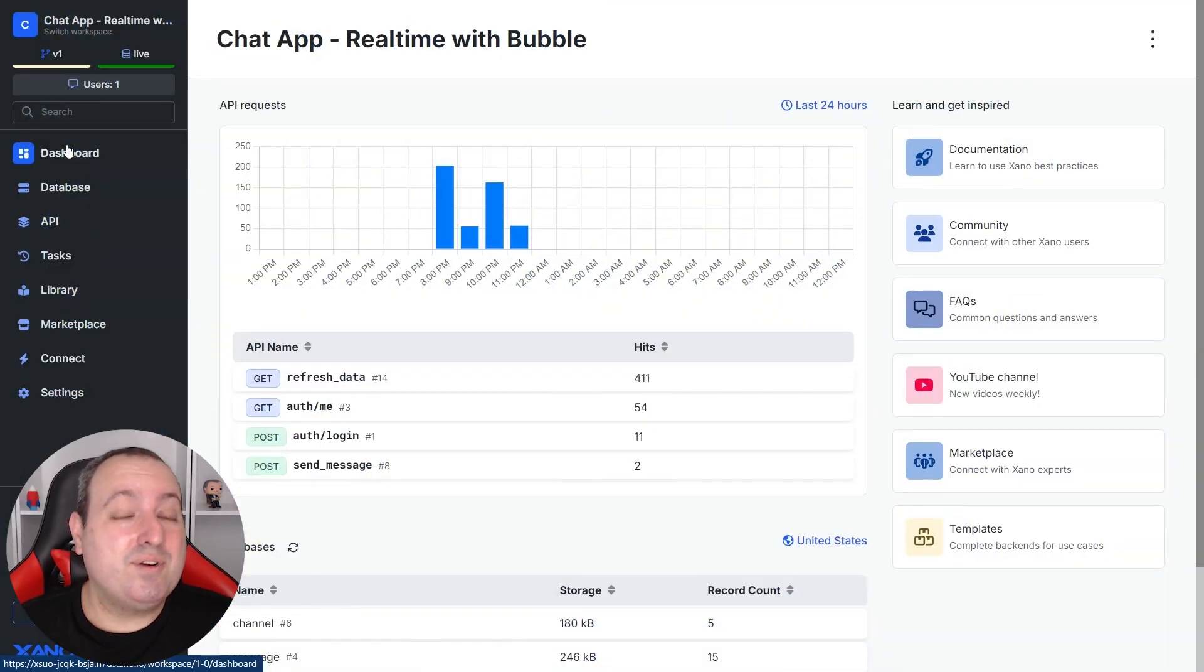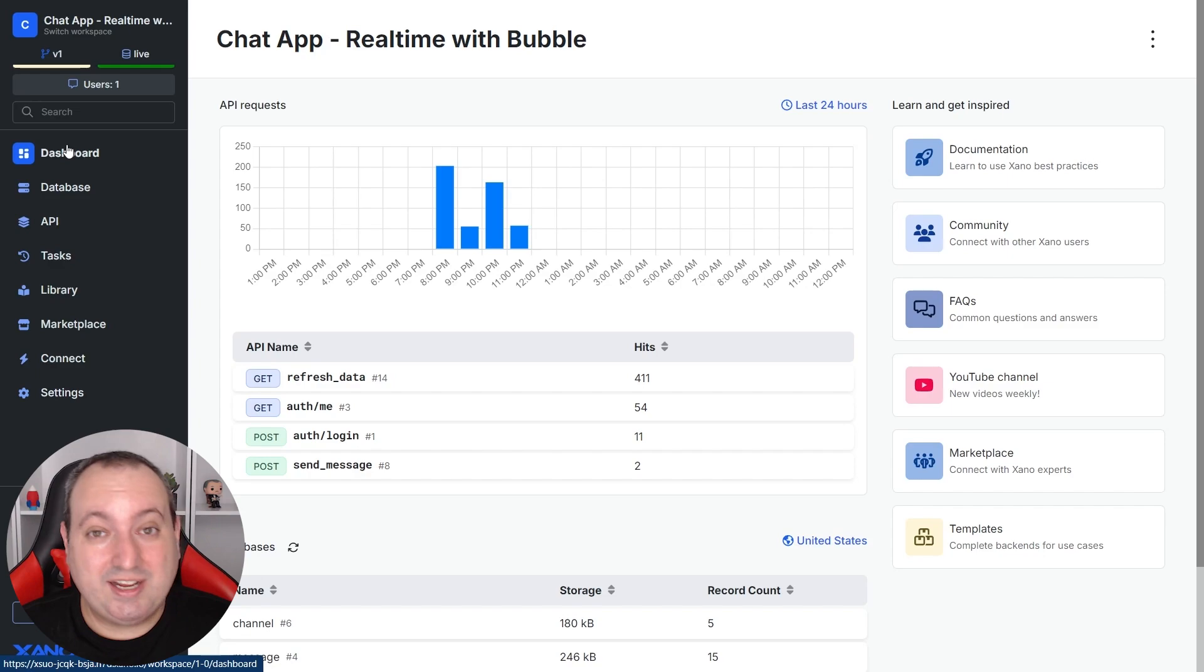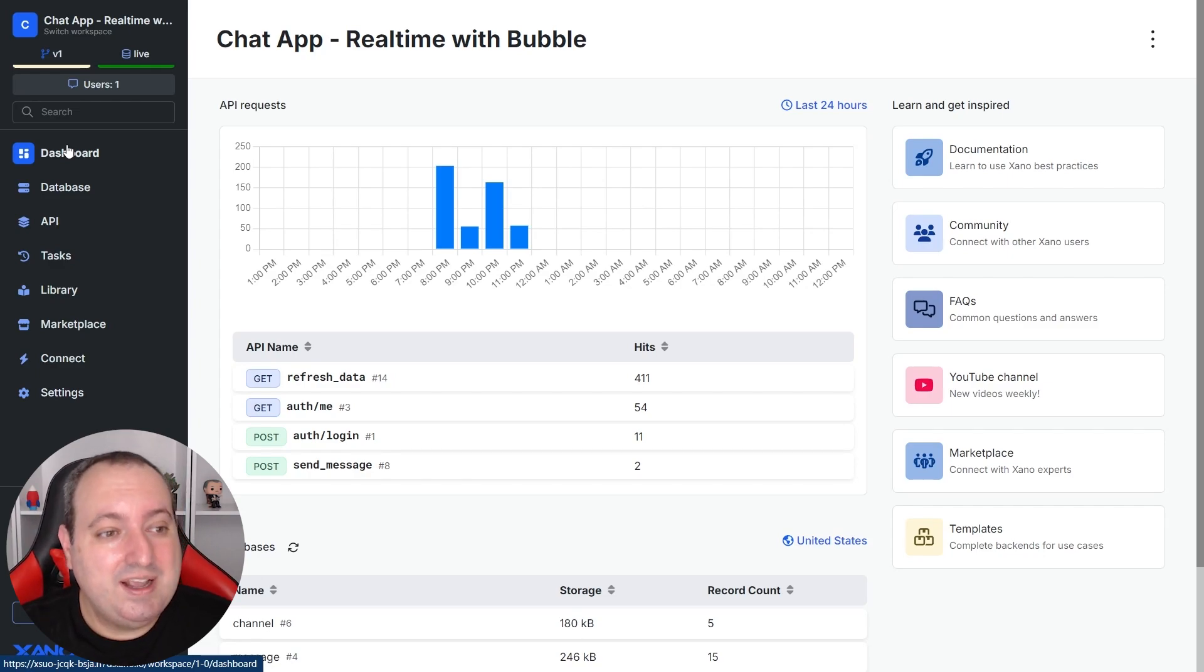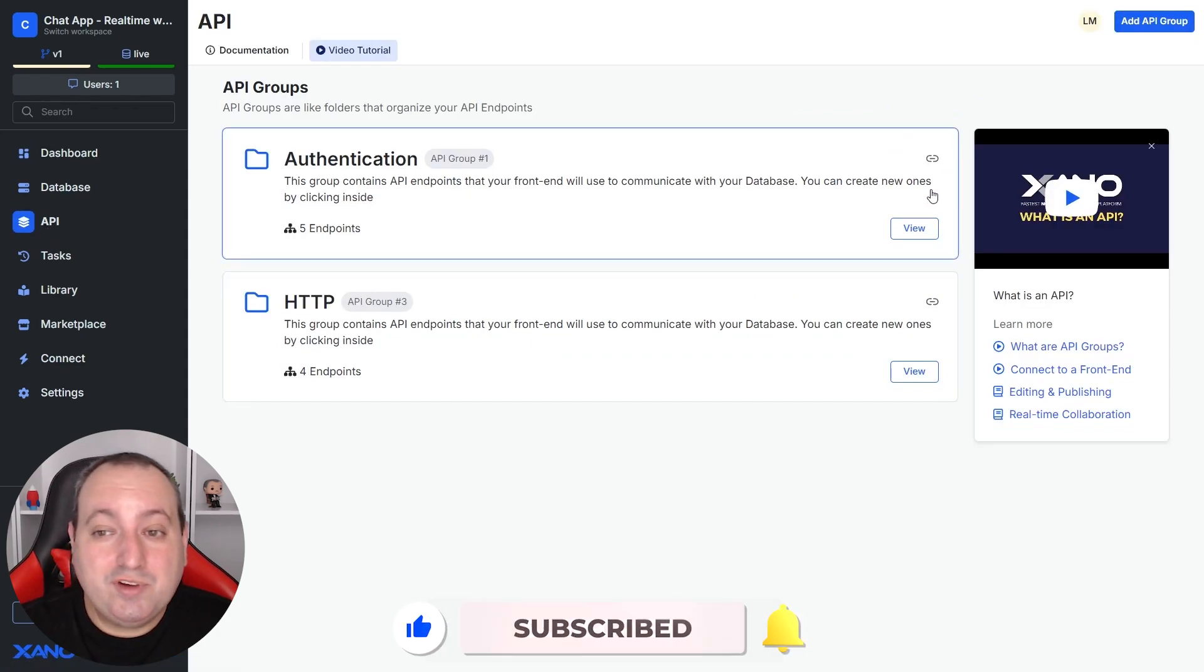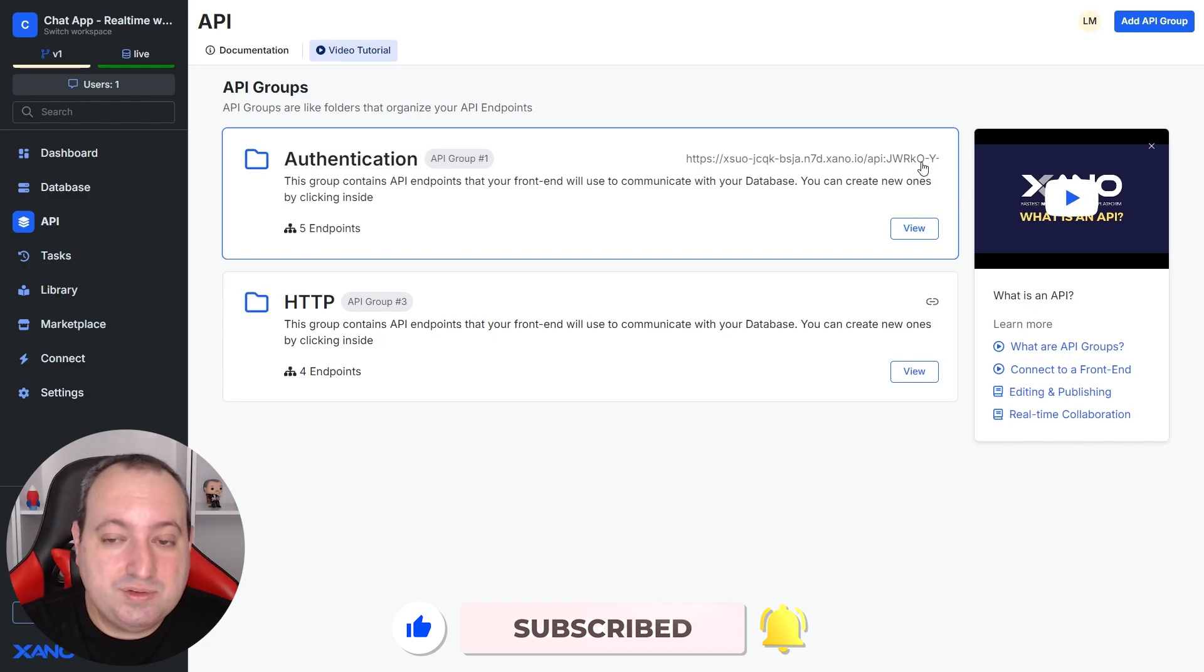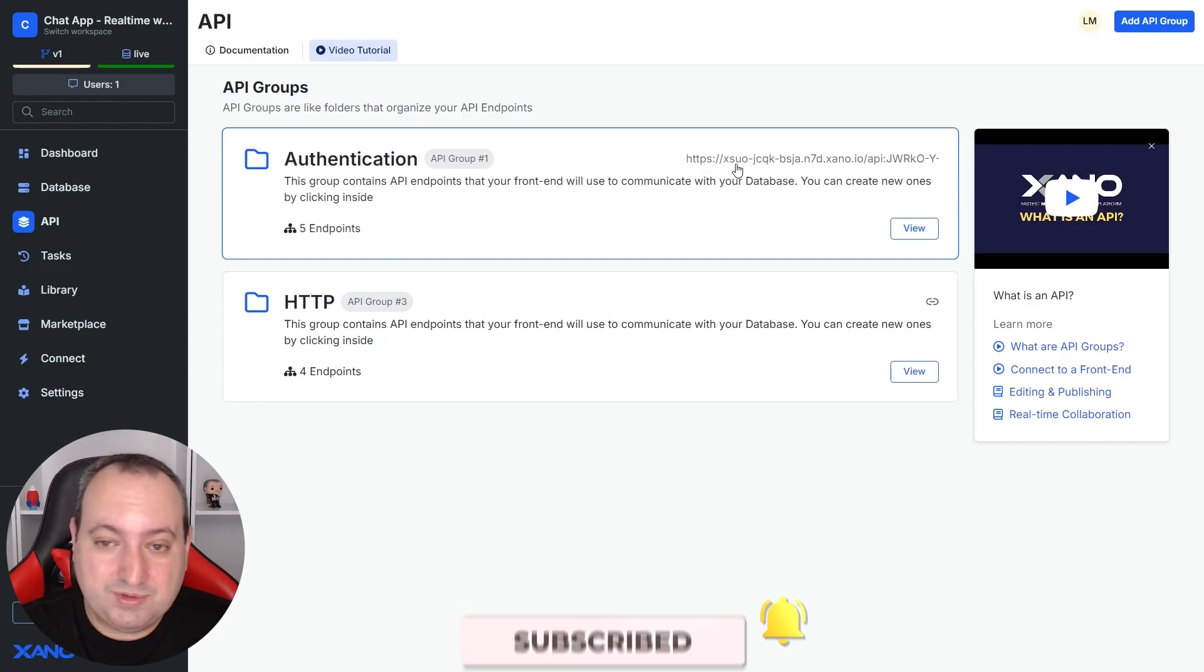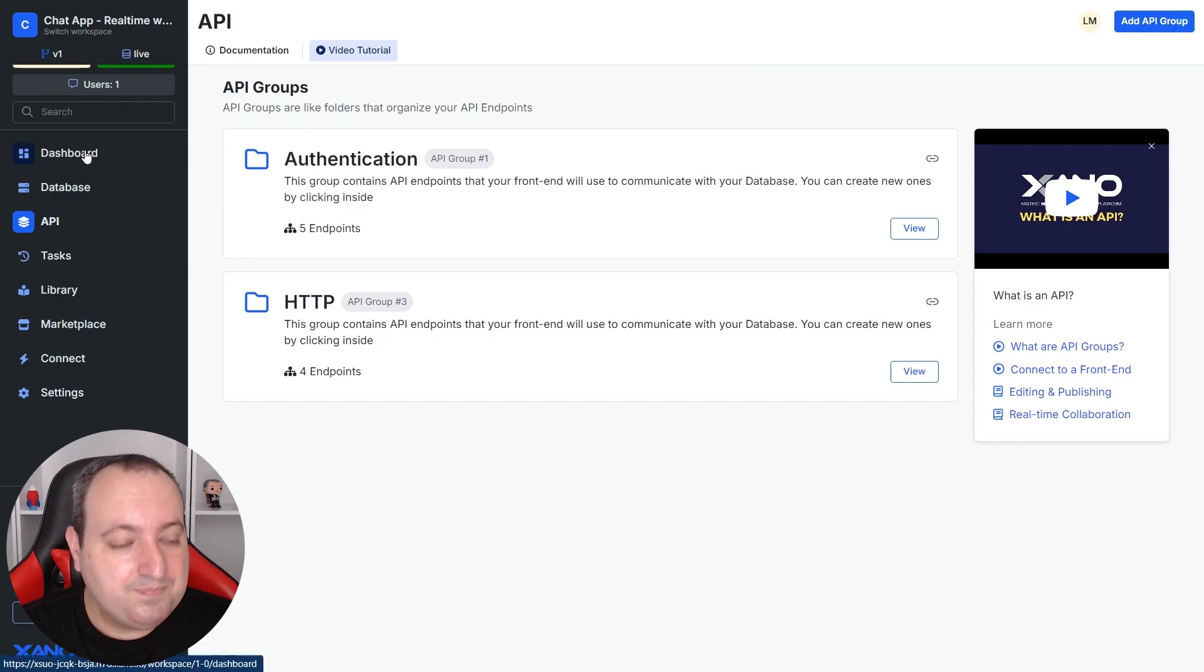To start, there are three pieces of information that are very important for setting up our WebSocket connection. The first is the URL to your Xeno instance. If we go to our API section and hover over this part, you see the URL of the API group, and that includes in this first segment your instance URL.